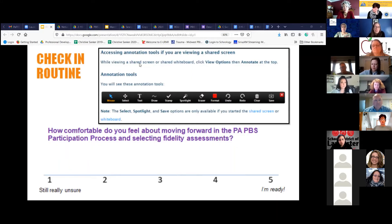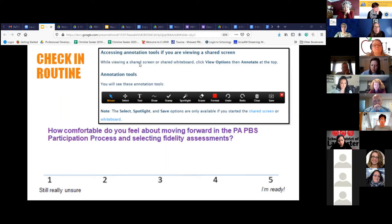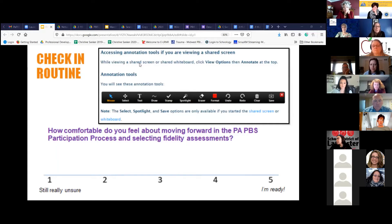So the check-in routine: thinking about what Christine was saying about the different options, what Kurt was saying when you compare the BOQ and TFI, and what Carla was talking about with how they were rethinking the role of the BOQ — how comfortable do you feel now about moving forward in the participation process, selecting fidelity assessments, and having that conversation with your schools?